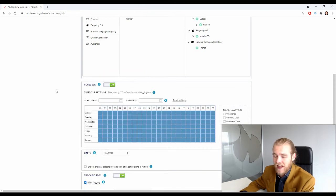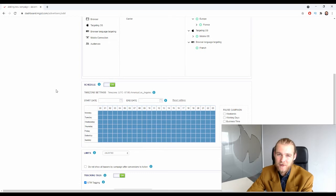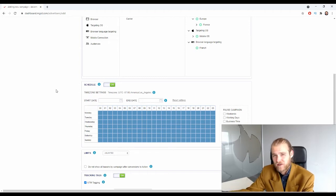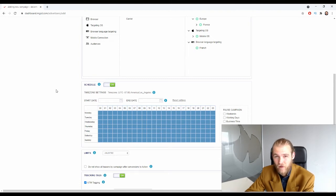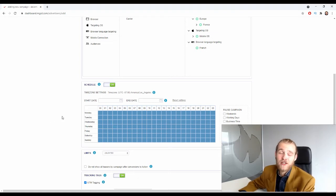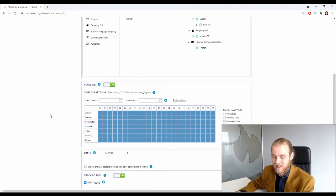Next is the schedule. You can select specific days of the week and specific hours where you do or do not want to run your campaign. At the start, this isn't very important because you want to generate data across all days and hours. However, later on — for example, if you notice that on Wednesday between 3 a.m. and 4 a.m. you have traffic but no sales — you can exclude that specific hour. I'd recommend generating data first before making scheduling decisions.